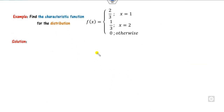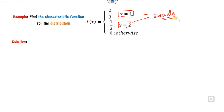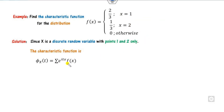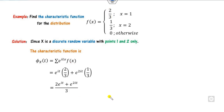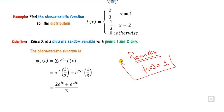Another example: find the characteristic function of a discrete distribution where X takes values 1 and 2 with f(1) = 2/3 and f(2) = 1/3. By definition, phi(t) = e^(iota·t)·(2/3) + e^(2·iota·t)·(1/3) = (2e^(iota·t) + e^(2·iota·t))/3. Note that the characteristic function at t=0 is always 1, which this expression satisfies.